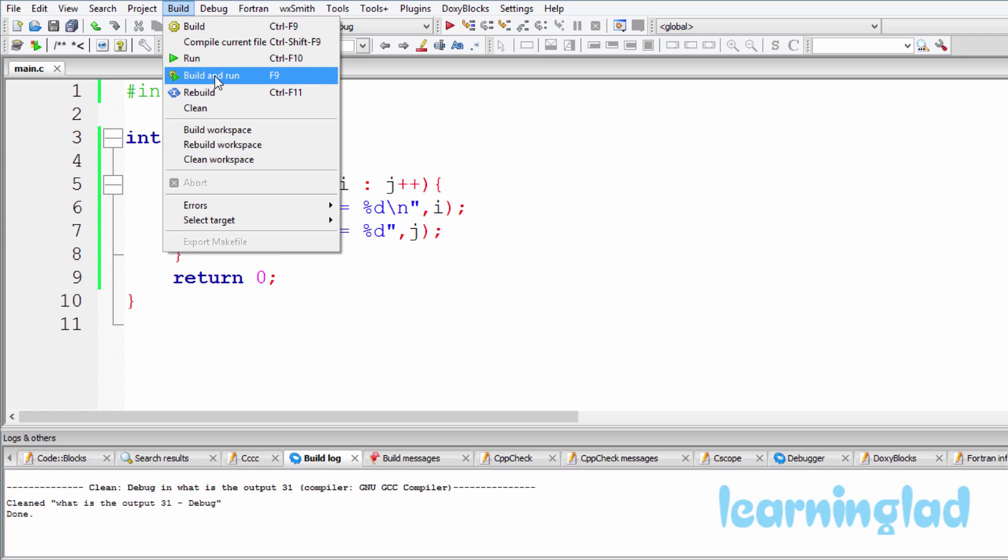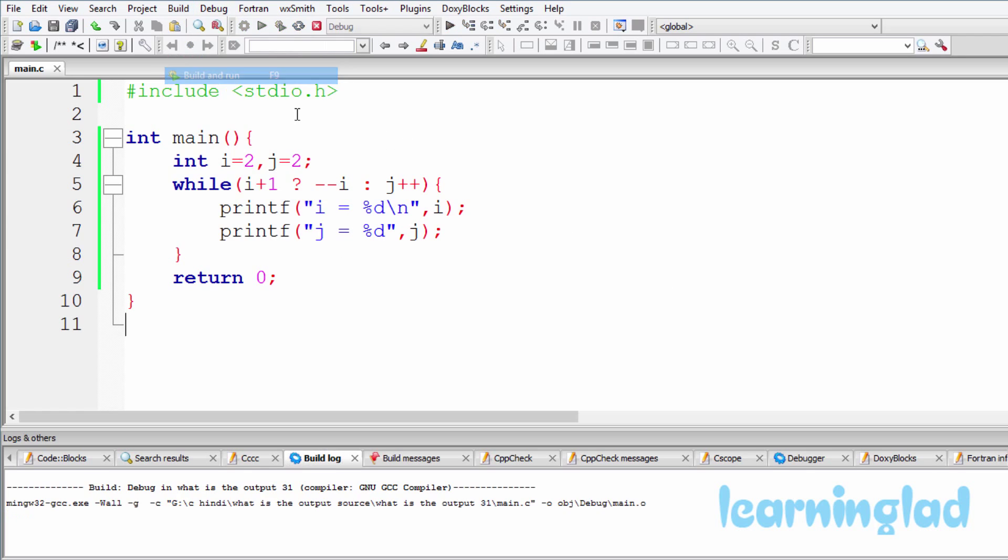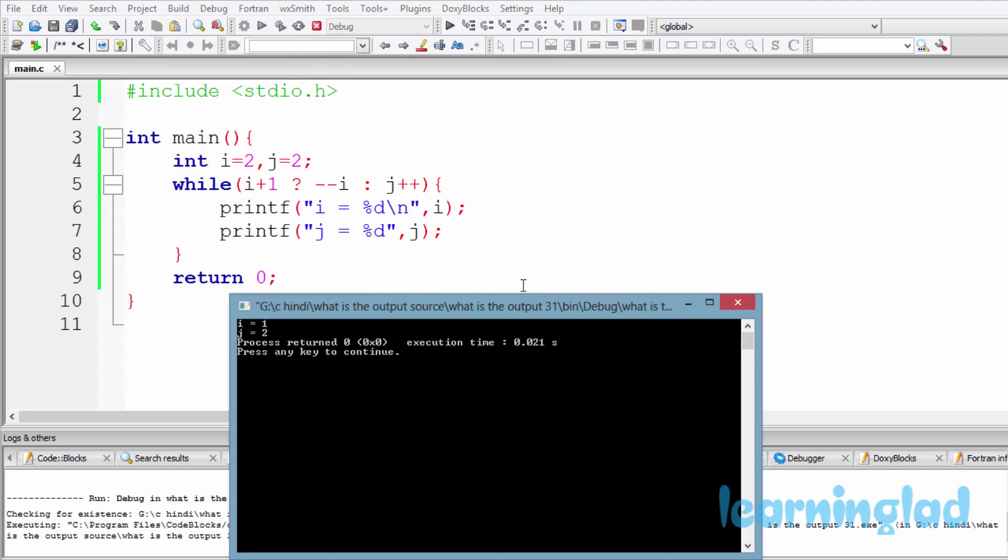So it's gonna be build and run. And the answer for this program is gonna be i equal to 1 and j equal to 2. So now why are we gonna get the output like this?